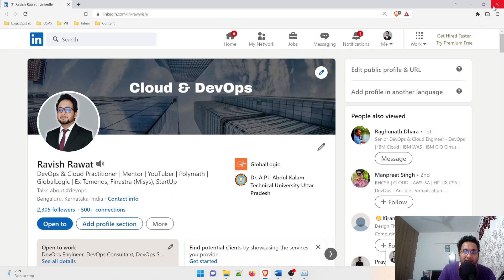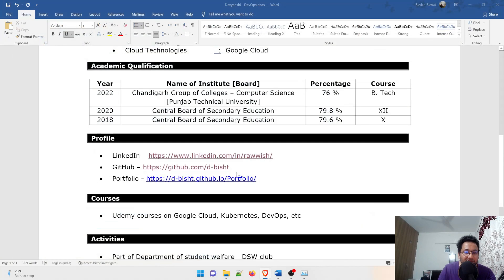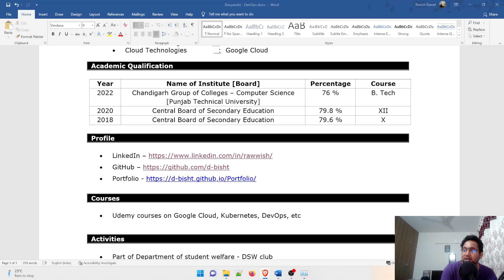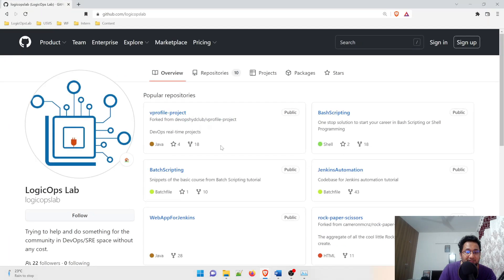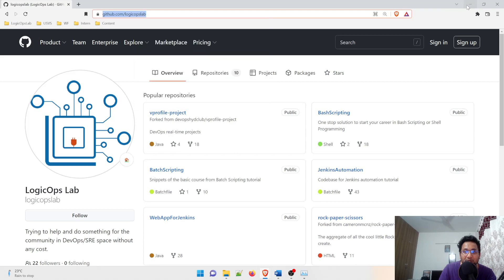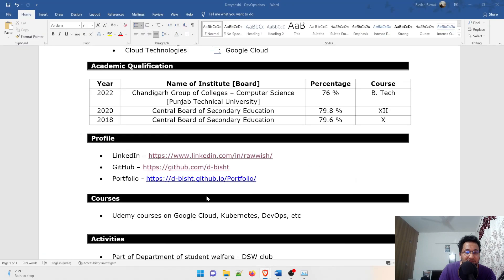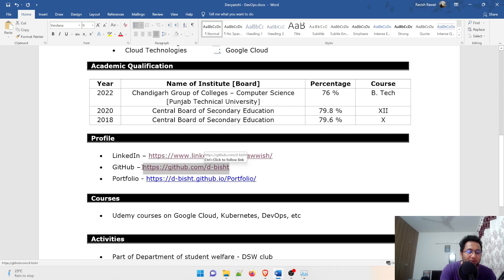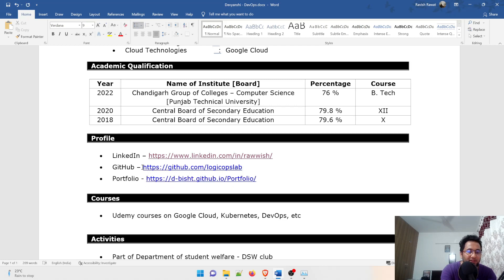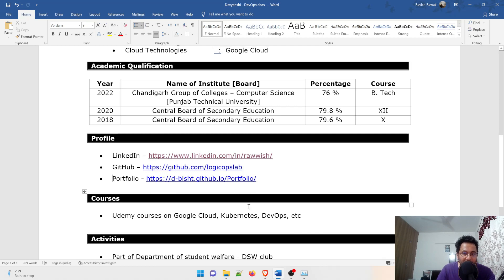For GitHub you can do the same thing. You just have to open a GitHub profile. For example, if I do DevOps Lab, you can see here is the file. Just copy this, minimize this, and paste it over here. If you want to edit the hyperlink you can do that as well. Control V, control S, hit enter and you can see you would be able to do that.